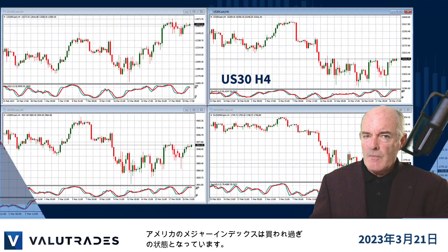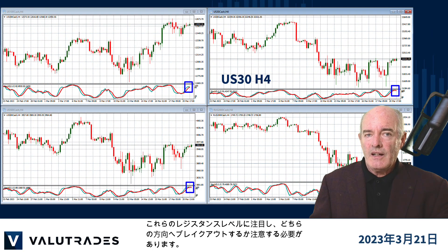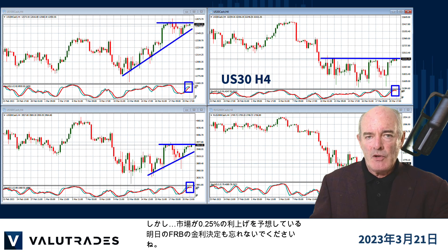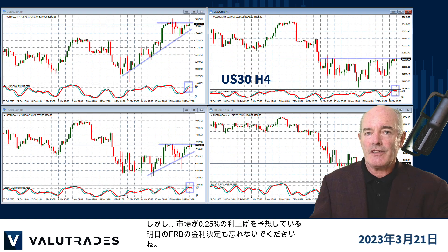We see the major US indices all showing overbought. Keep an eye on these levels of resistance and watch for breakouts in either direction. But don't forget about tomorrow's US Fed interest rate decision where the market expects a 0.25% increase.